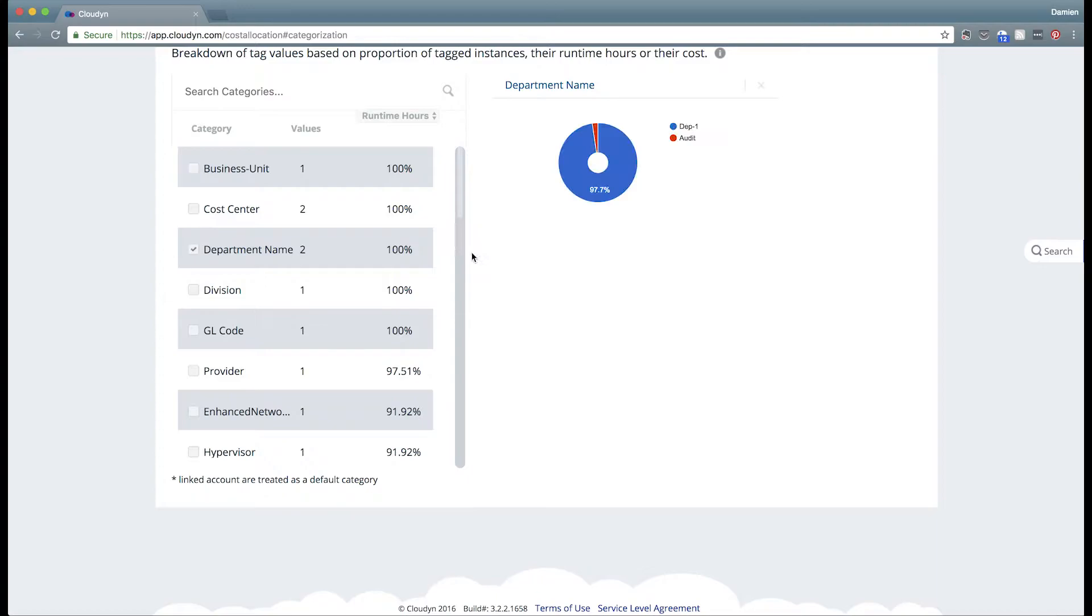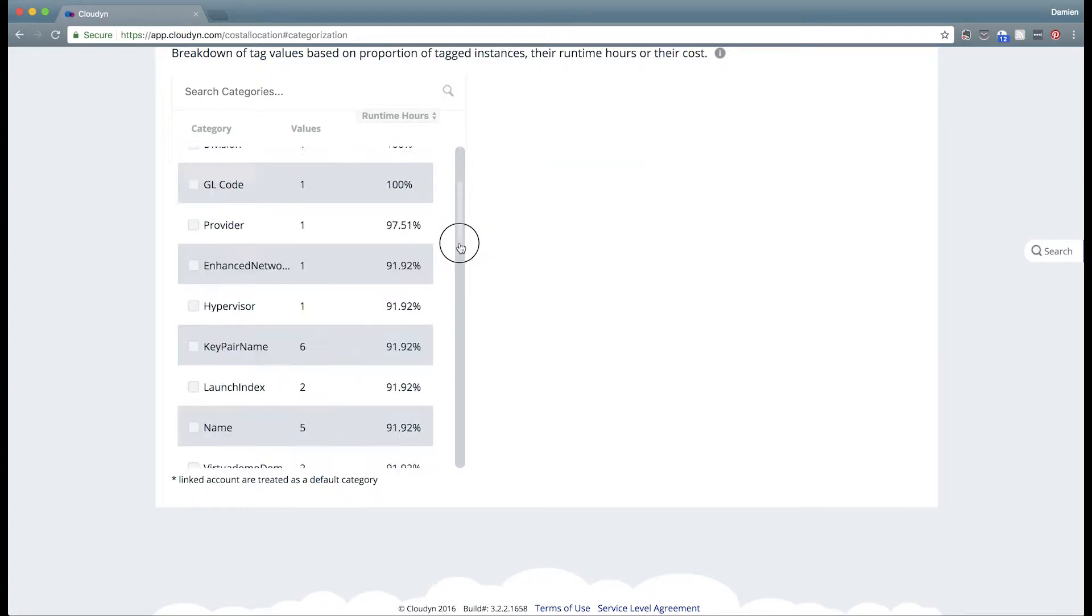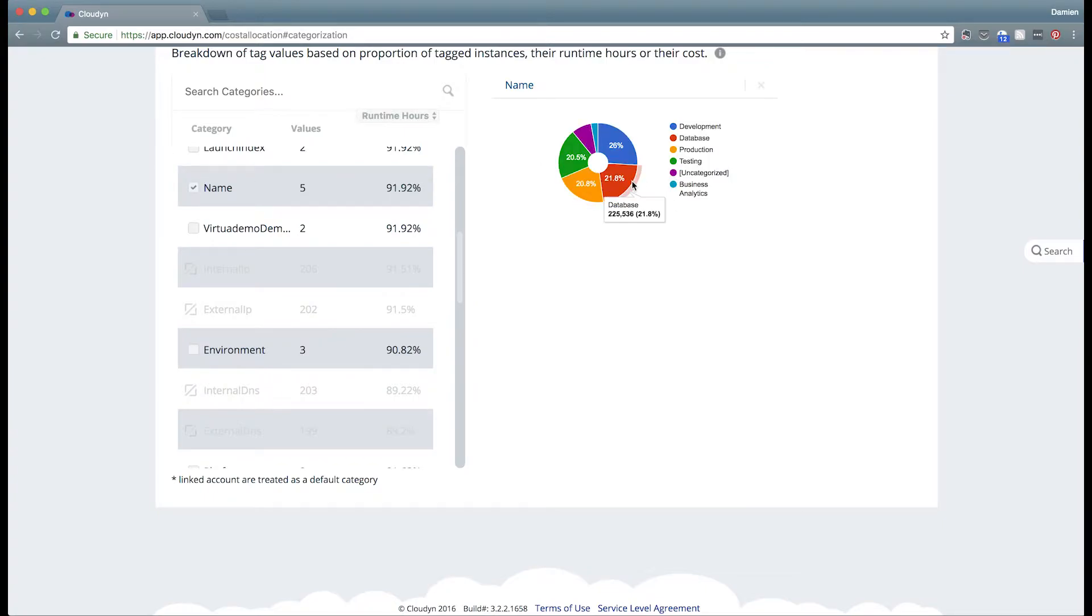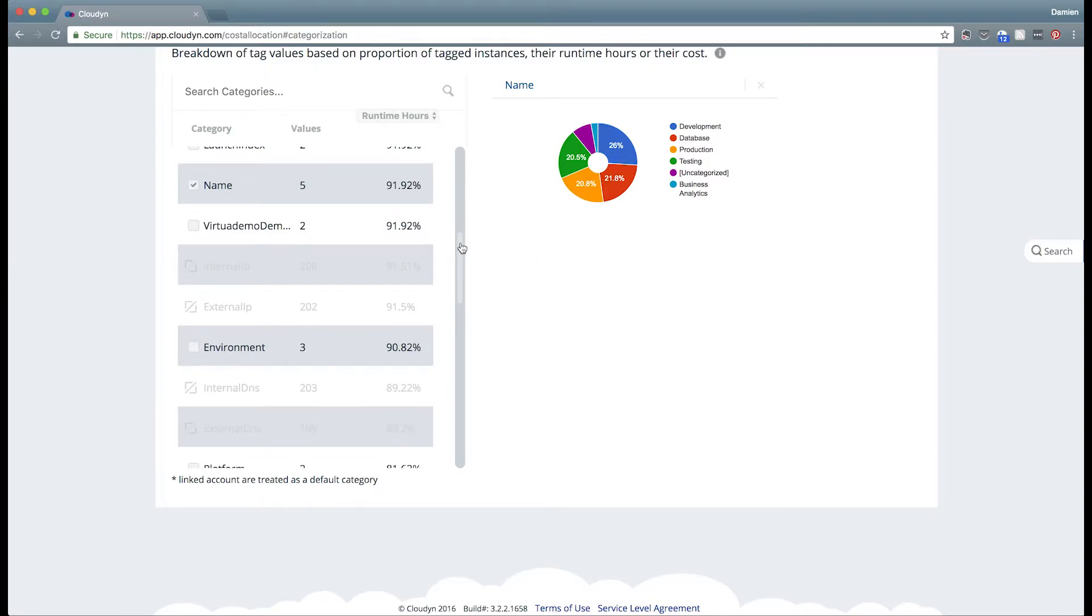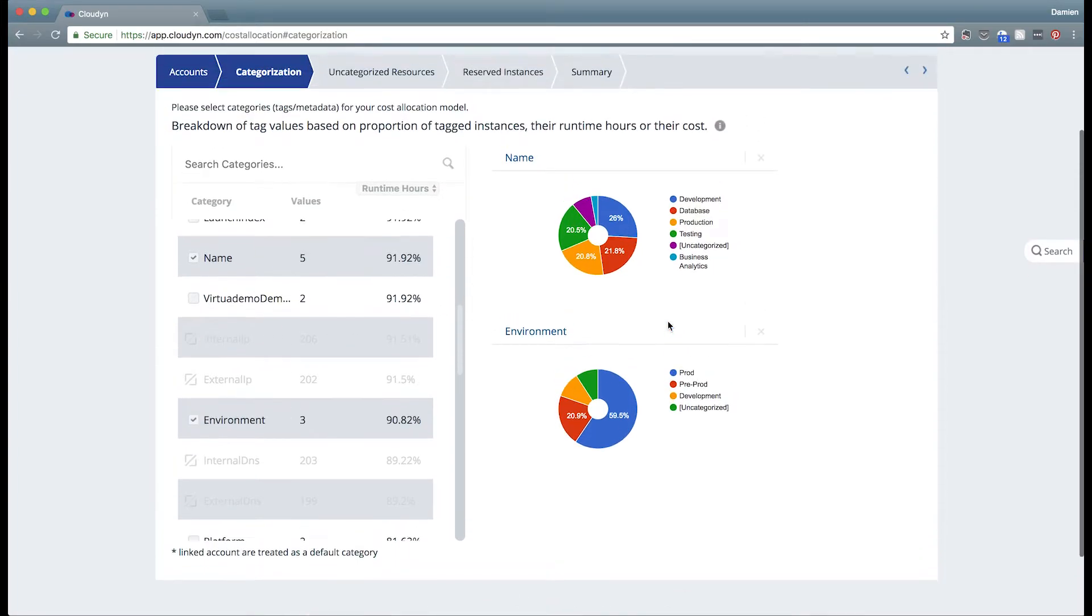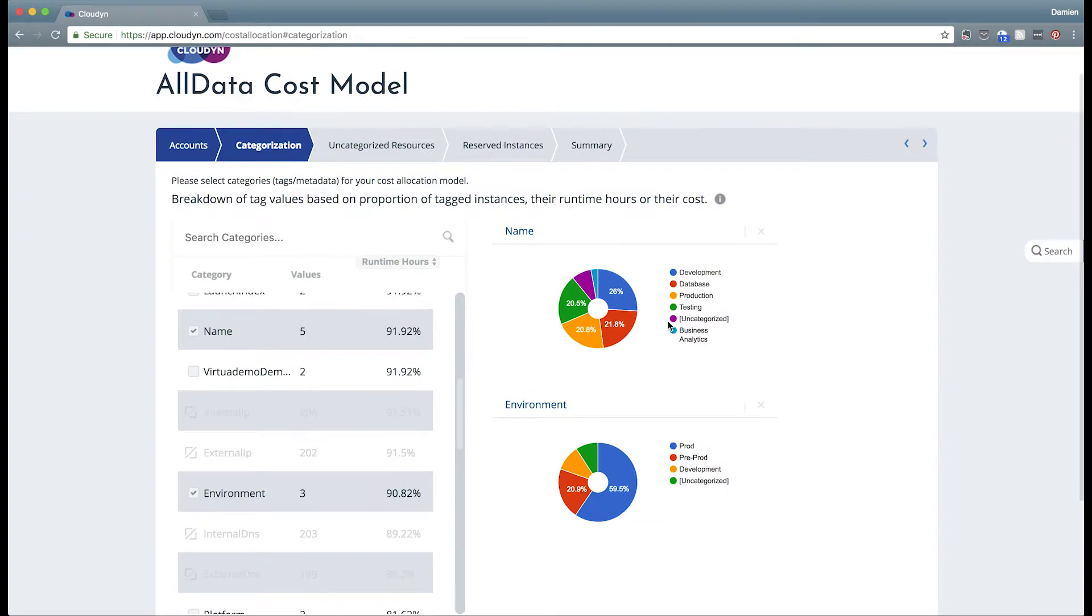Or if you'd like to select something along the lines of name. For us, that's what's relevant for our environment: development, database, production, etc. Choose the tags that you'd like to have. For us, we'd like to use name and environment. Environment tells us if it's production or development or pre-production.